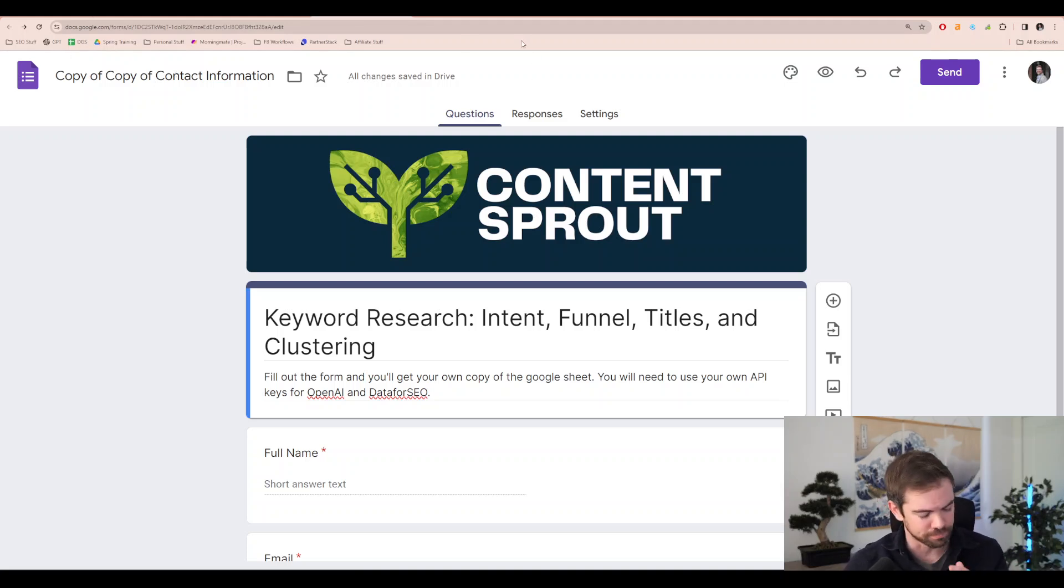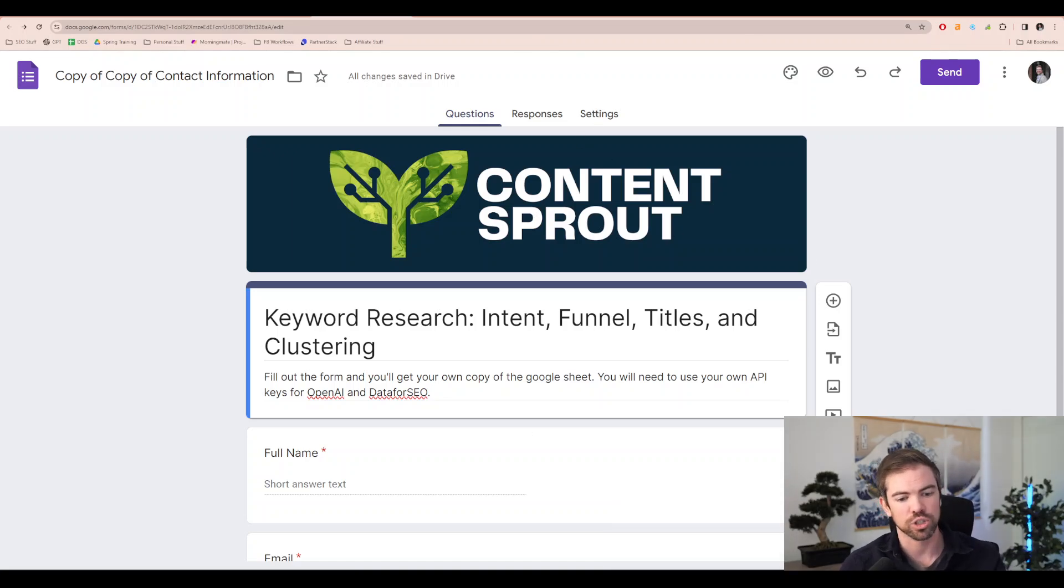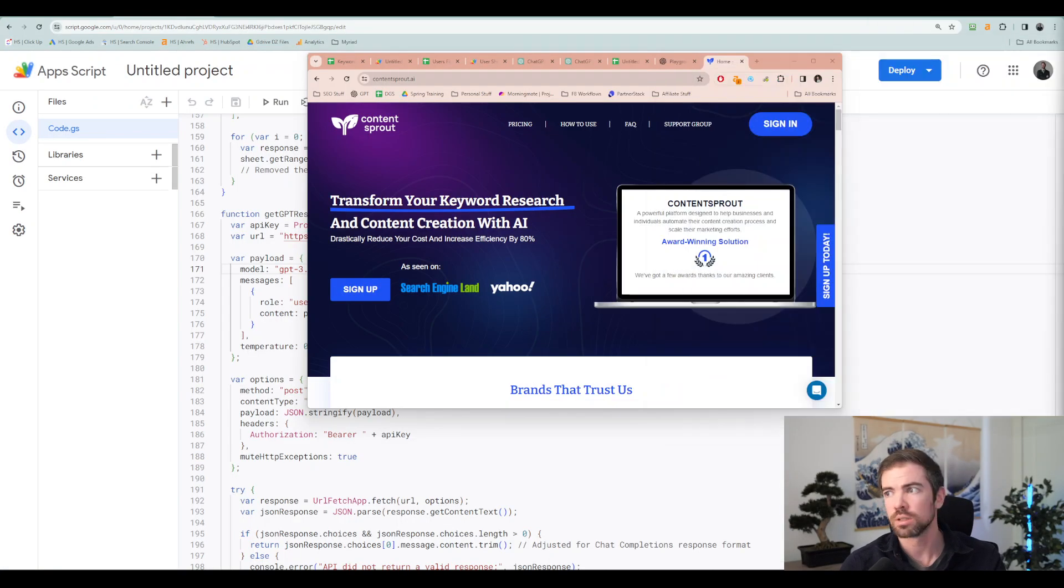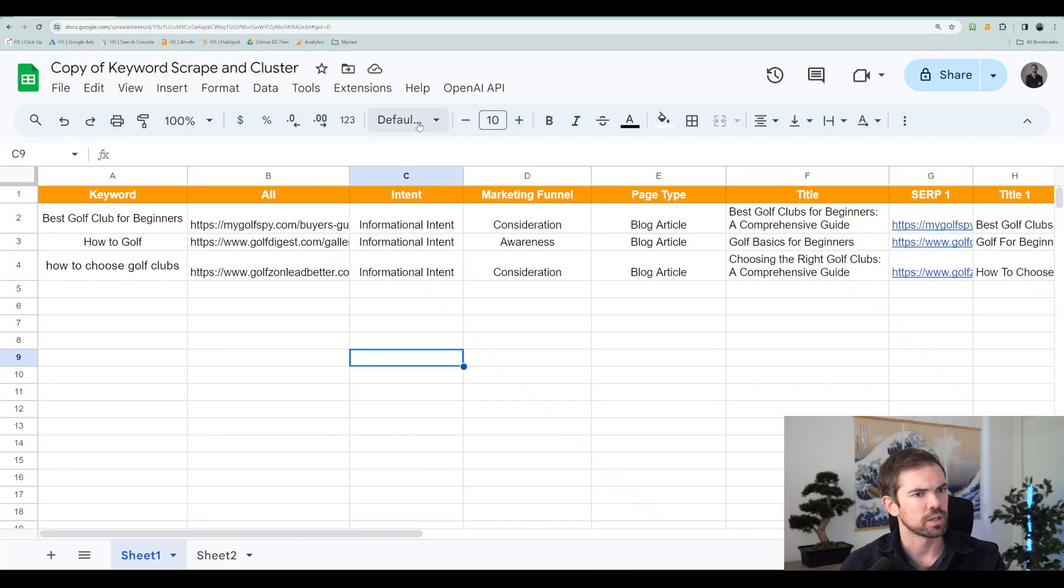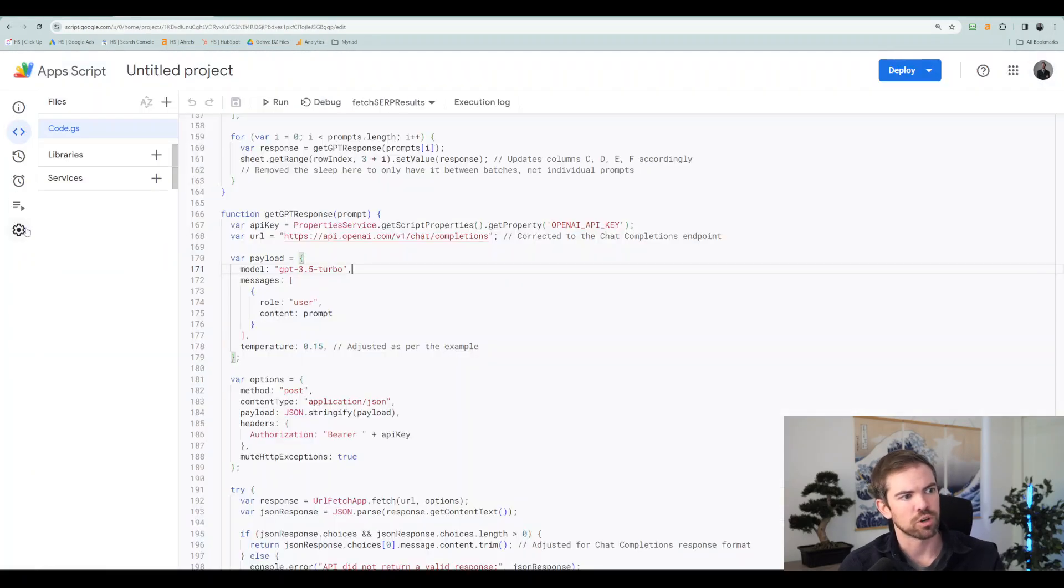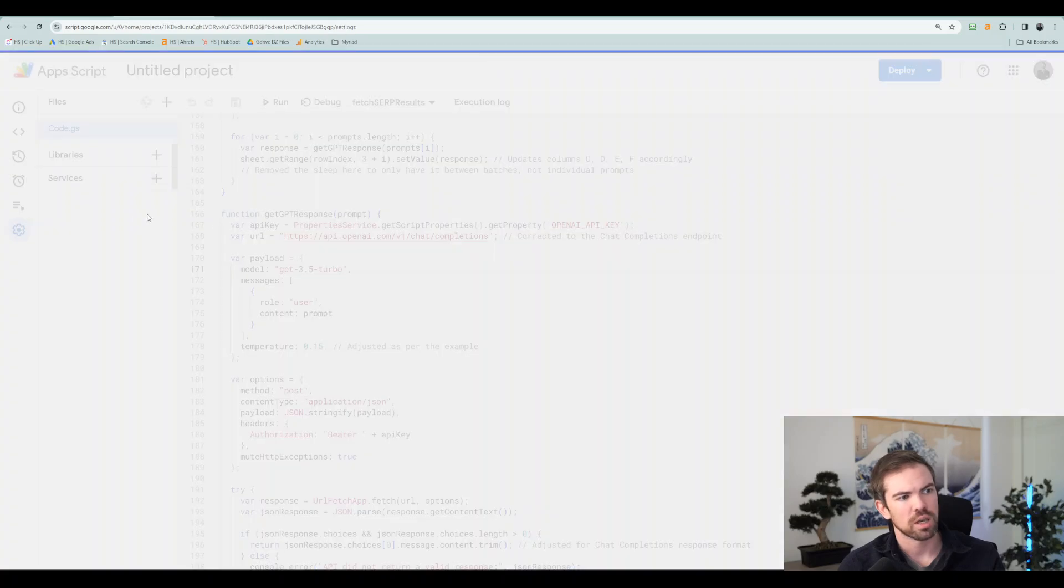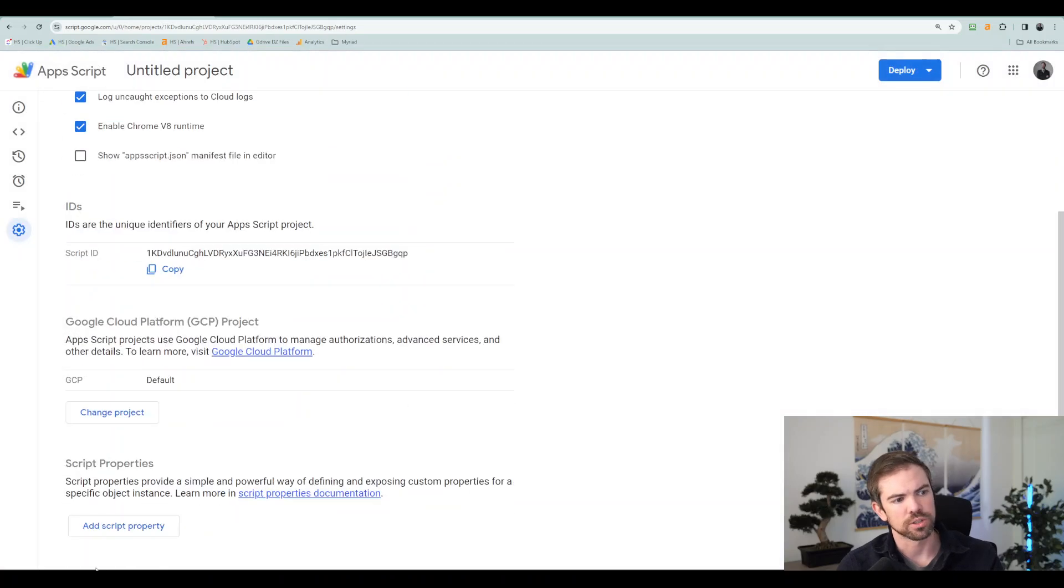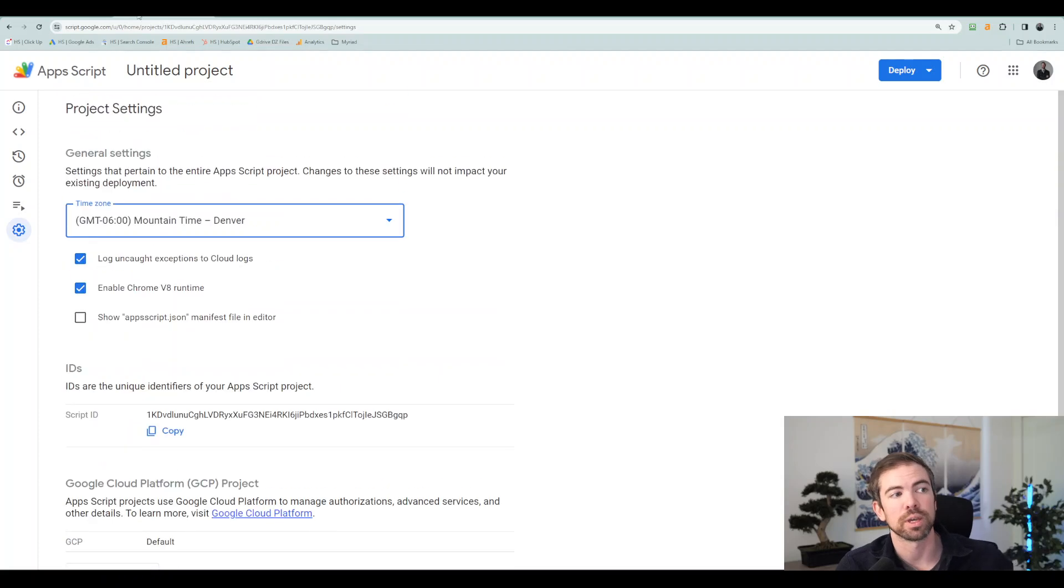And you'll be able to enter in your own information. To enter in your own information, just keep in mind, you go to the script editor. So you hit extensions, app script, and then you go into project settings. And then you go into here and you do add script properties. And that's all you need to do to make sure that this works.